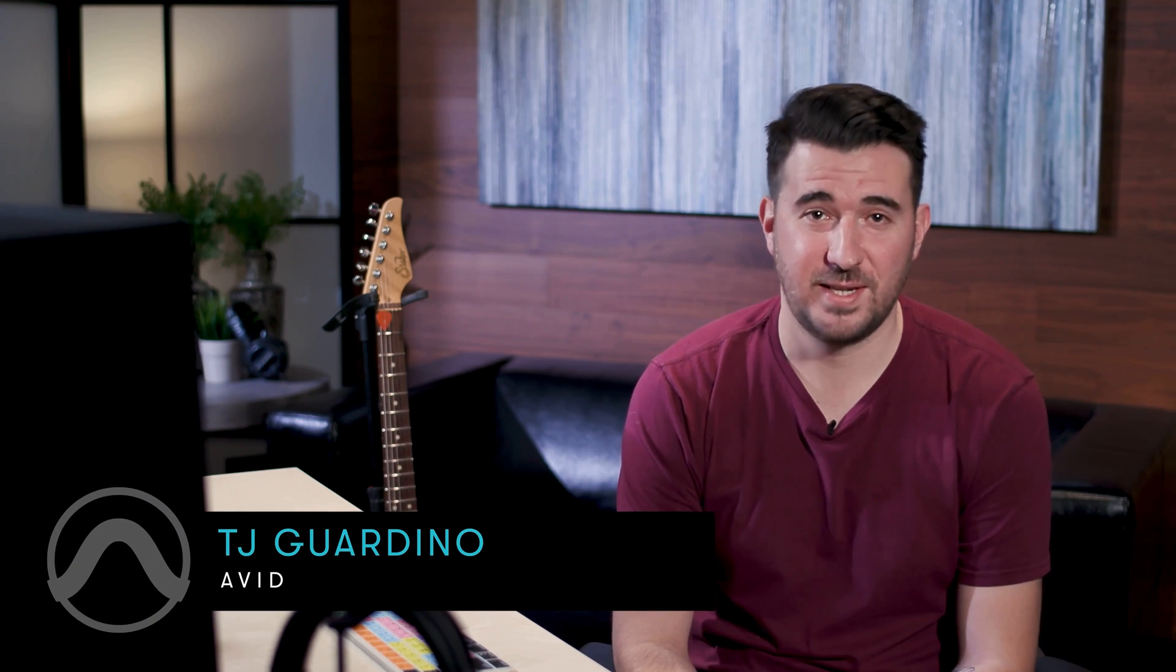Hi everyone, TJ from Avid here and welcome back to Pro Tools Fast Start. Now so far we put a drum track in our song. We've recorded bass, keys, and guitar on top of it, but today we're going to talk about arranging our loops to make them into an actual full song. So let's pop over to Pro Tools and see what we have so far.